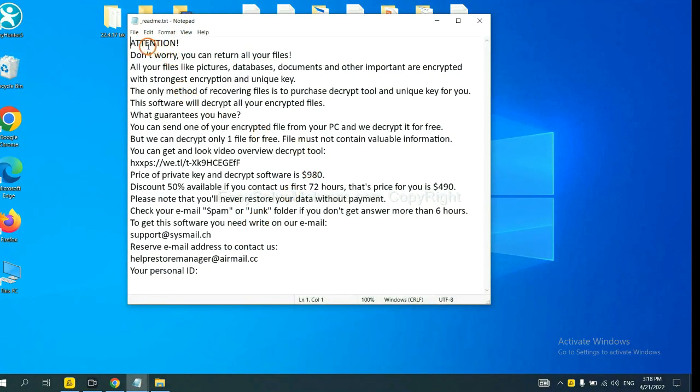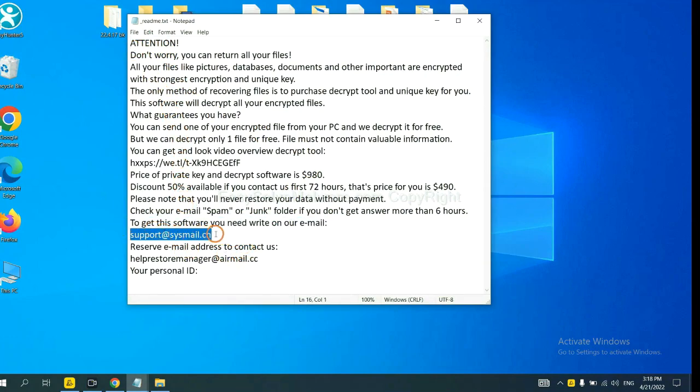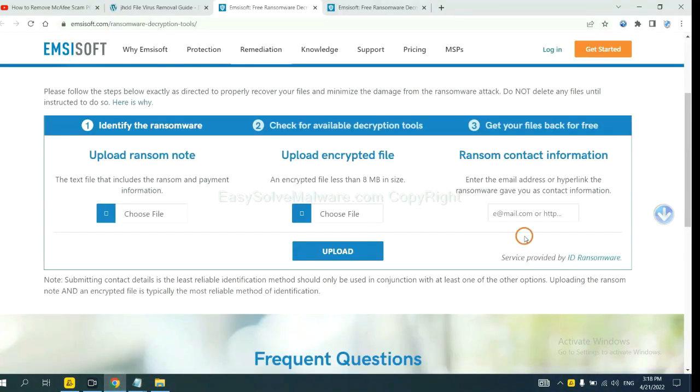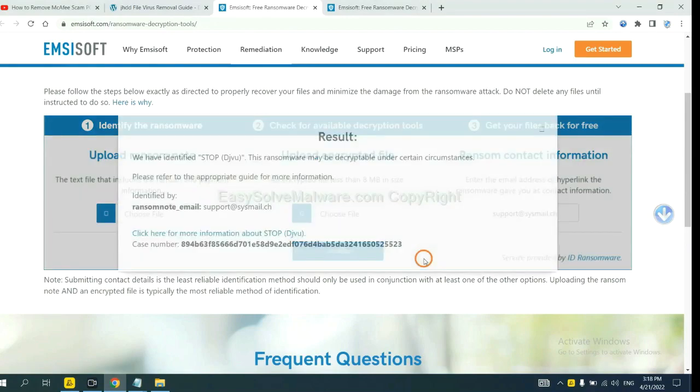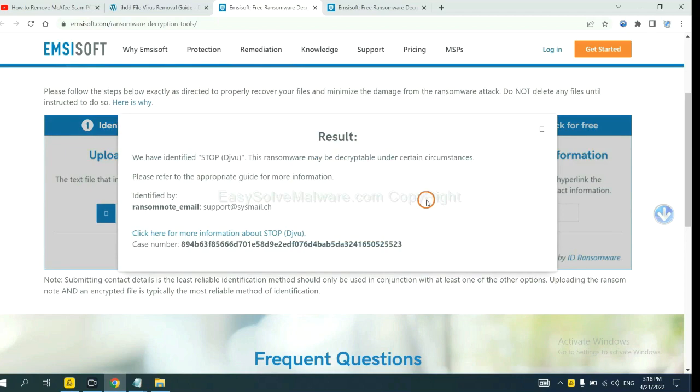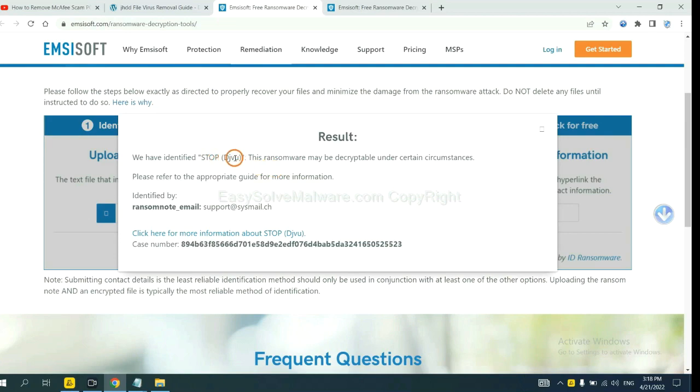Here is the ransom note of ransomware. Okay, copy the content here, and paste it in here, and click upload. Okay, now the Ancestor has identified the ransomware is stop DJVU ransomware.